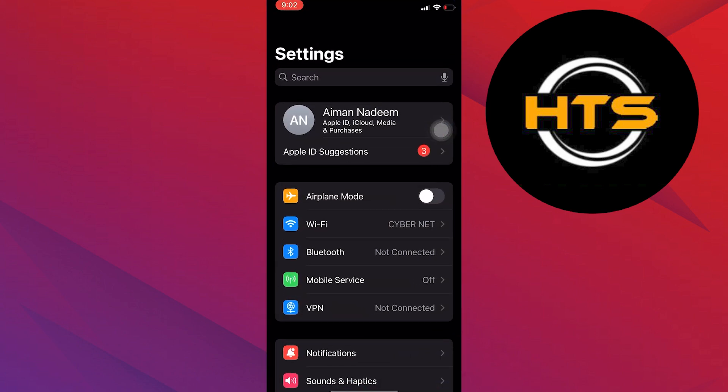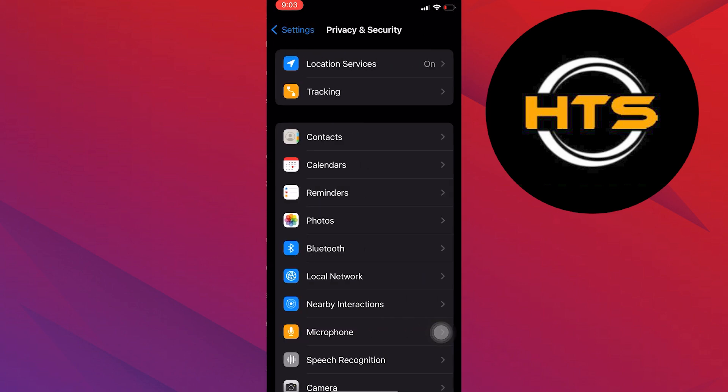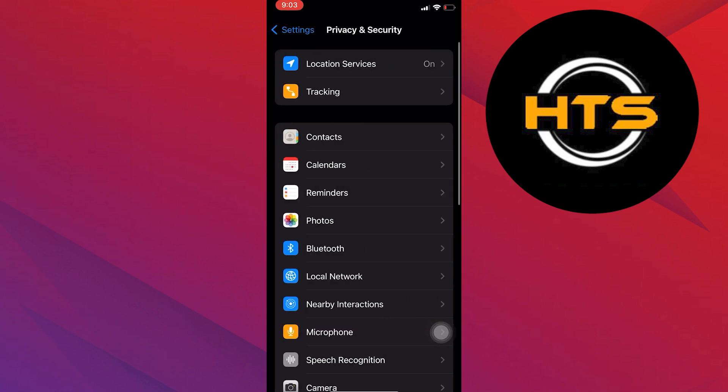Now scroll down and tap on Privacy and Security. Here, select the option of Location Services.